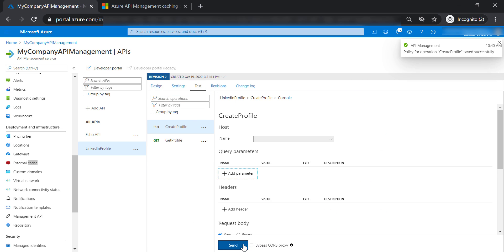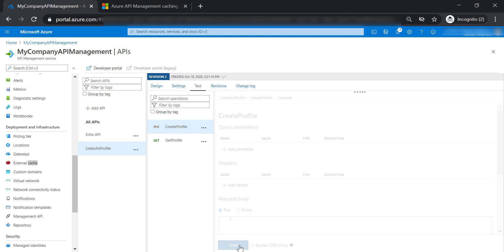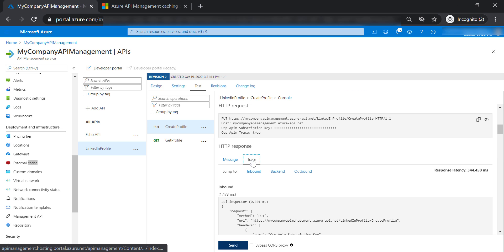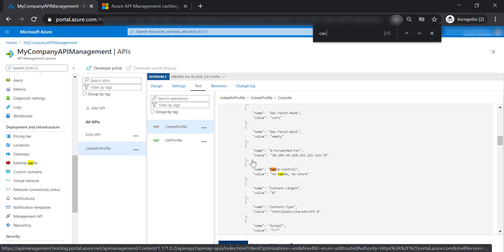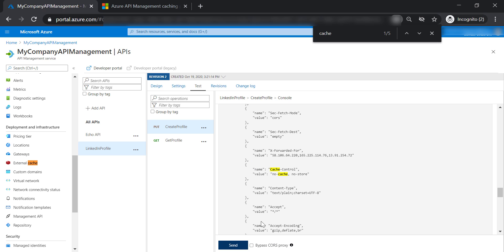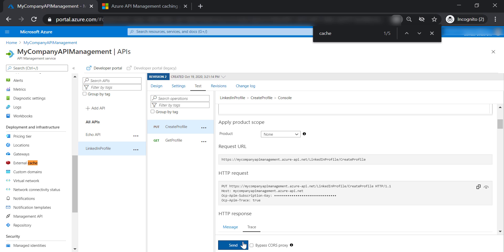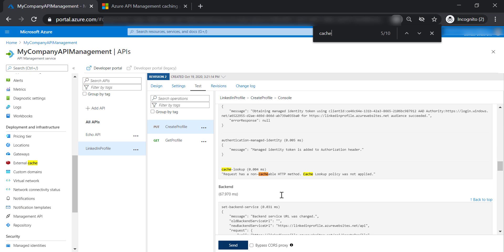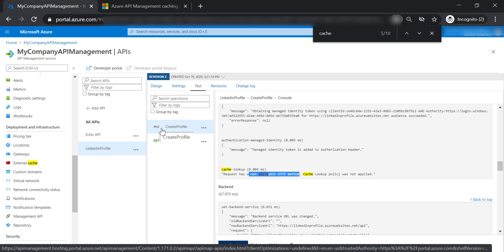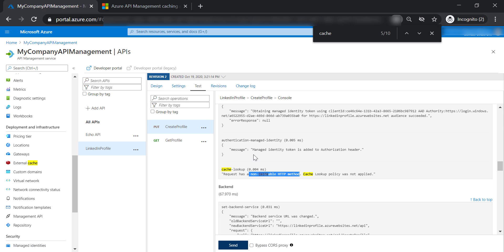Let's go to test the create profile operation to see how caching works. Go to trace and search for cache. We need to send another request for the cache to take place, and then search for cache again. As you can see, the request has a non-cacheable HTTP method because we are trying to cache a PUT operation, which doesn't make sense and will not happen.